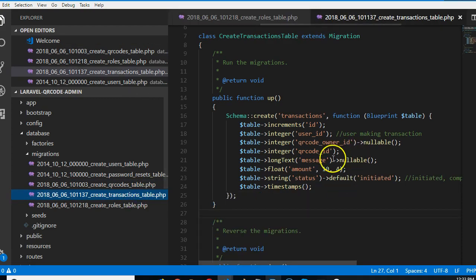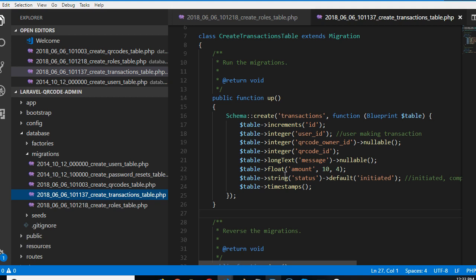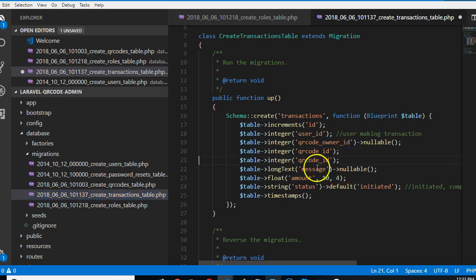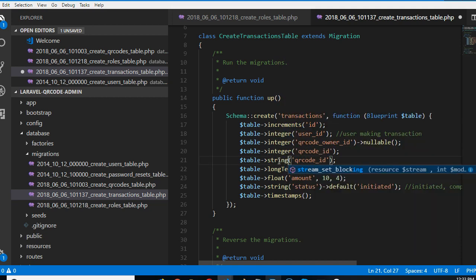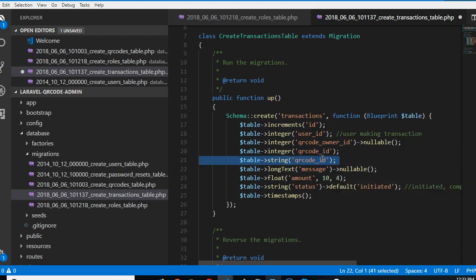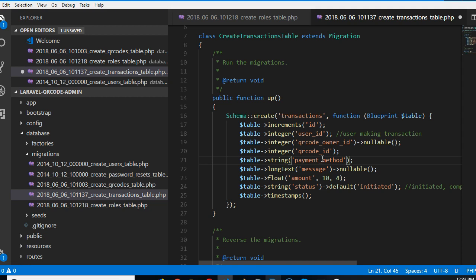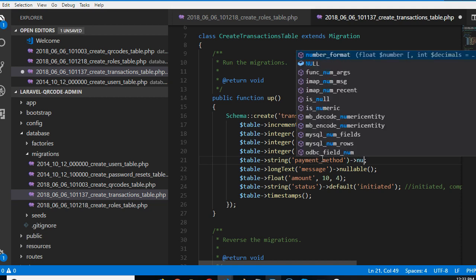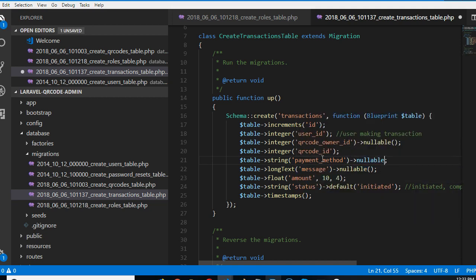Just before we start on the transactions, I think we should add the method of payment - what do they use to pay? So I can just duplicate this line and say it's a string. I would call it payment method. So this is a string and of course I want to make it nullable just in case.